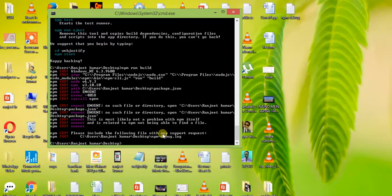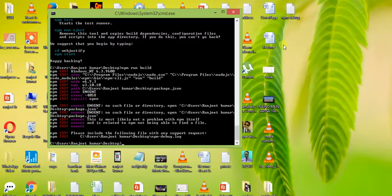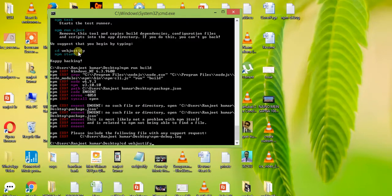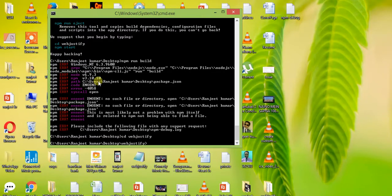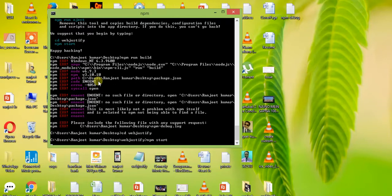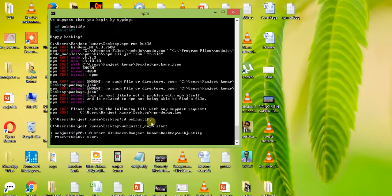There is an error showing because the current location is the Desktop, but I created the bep-justify folder there. So please navigate into the project folder using: cd bep-justify. After that, run npm start.